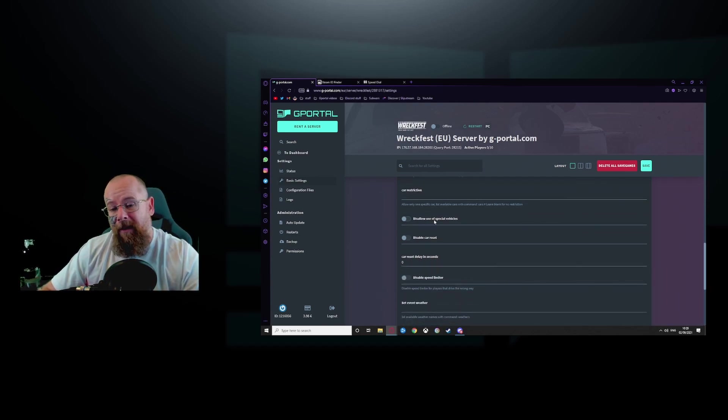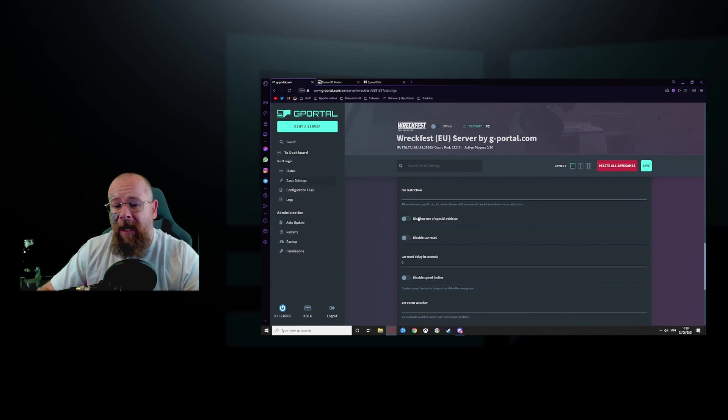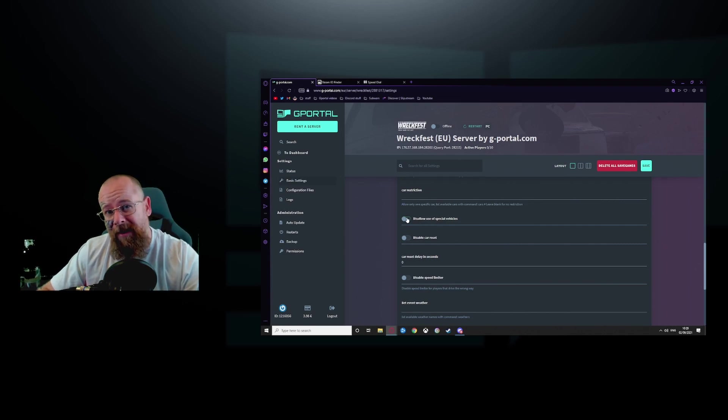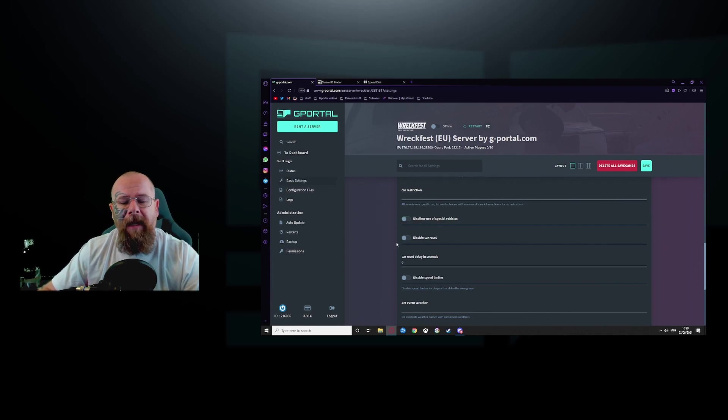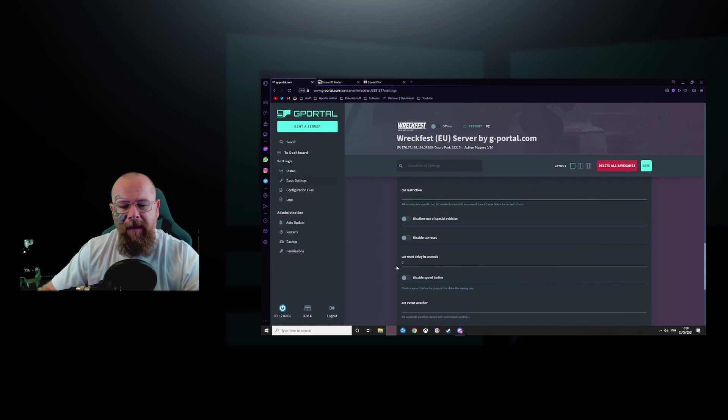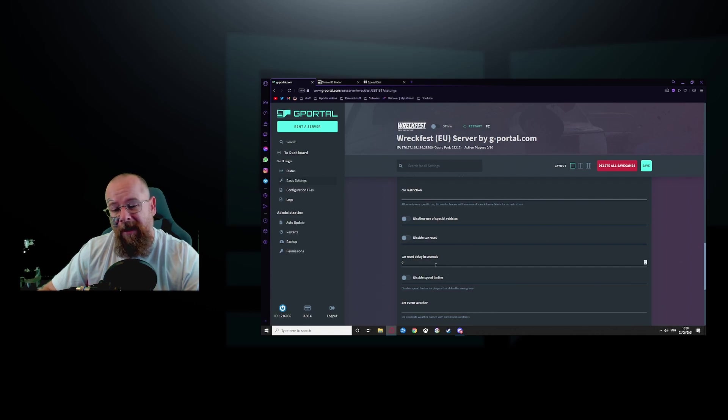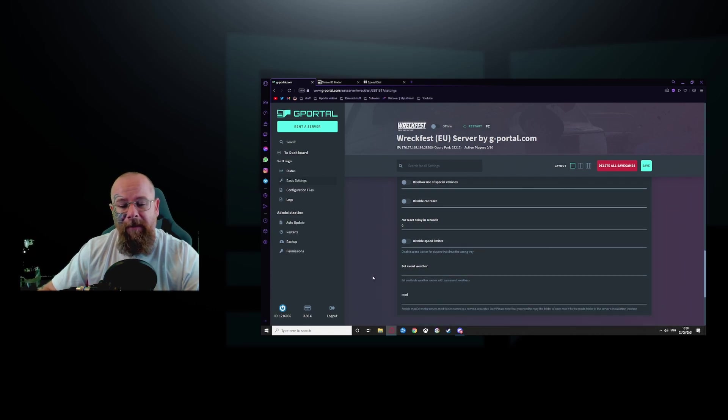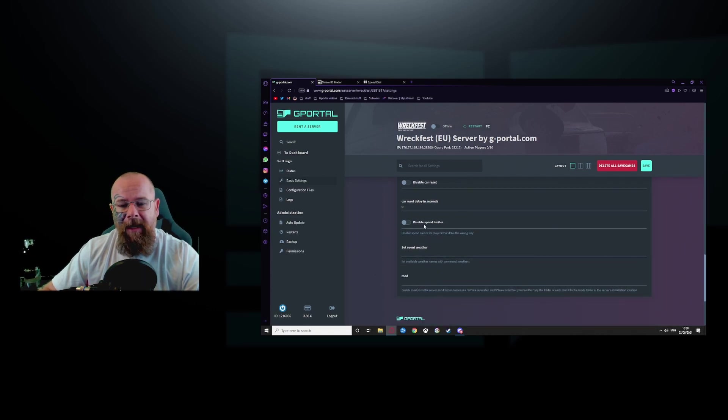Disable the use of special vehicles. That is up to you as well. You can also set this in game. Car, disable car reset. You can also do this in game as well. The delay as well for the reset. And disable speed limiter.